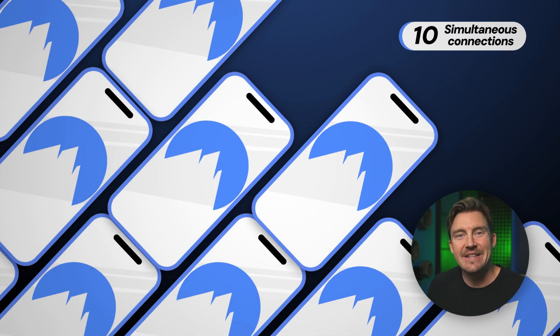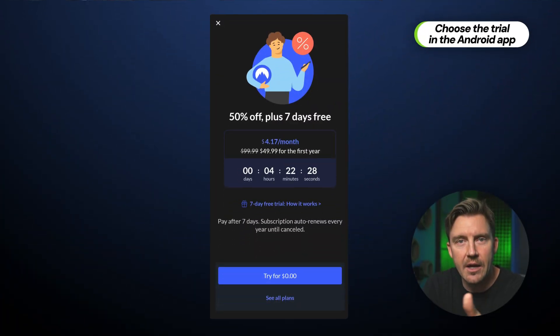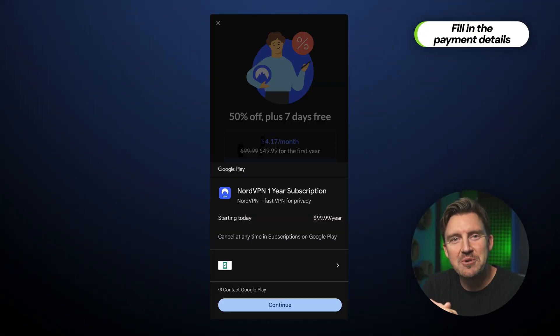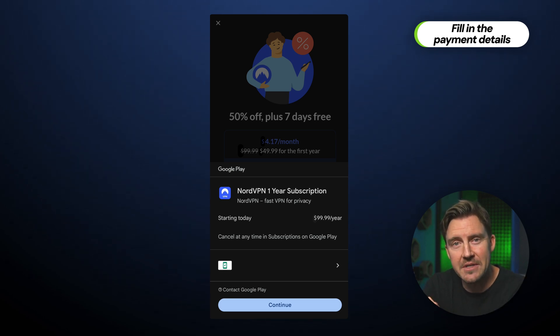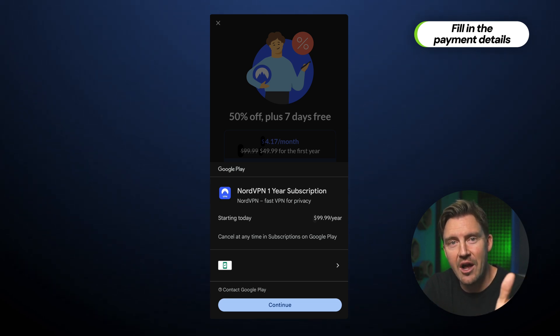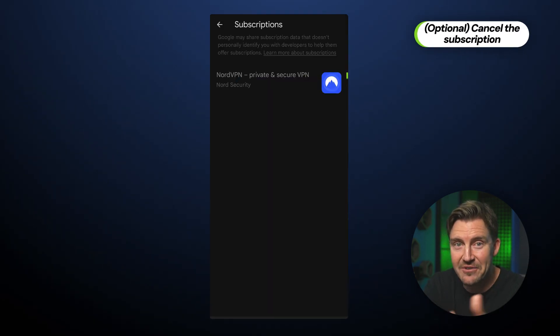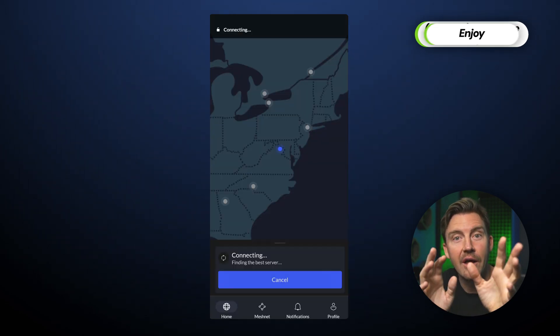NordVPN allows up to 10 simultaneous connections at once. If you've never gotten it before, here's how to get a NordVPN free trial. First, start up your Android VPN app after downloading it, then pick an option to get a trial. Second, you will have to type in your payment details after the trial — but if you cancel the subscription immediately after, you won't risk losing any money. Third, enjoy.